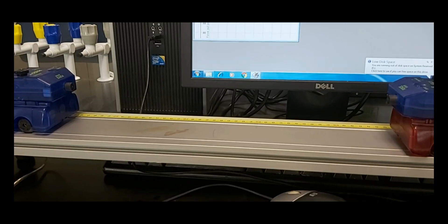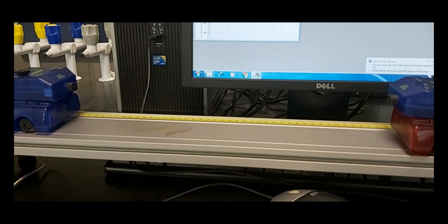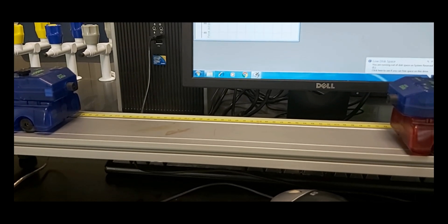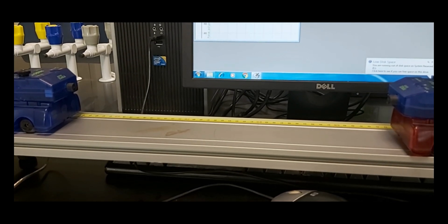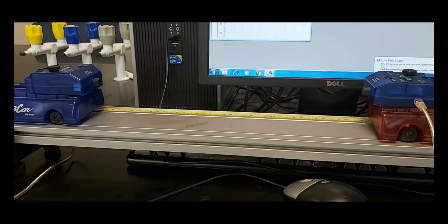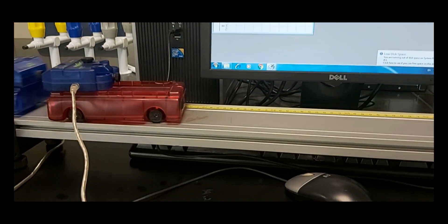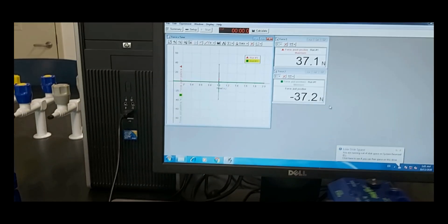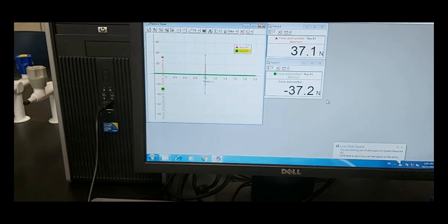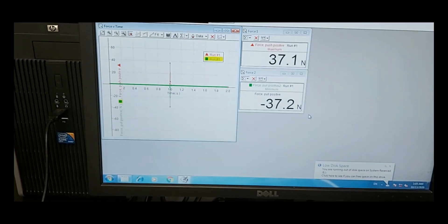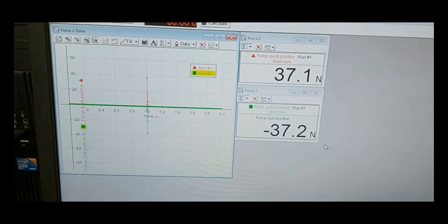Part 2b: Newton's third law collision. Place an extra mass on one of the carts such that its mass is at least double that of the other cart. Place the more massive cart with sensor in the middle of the track.